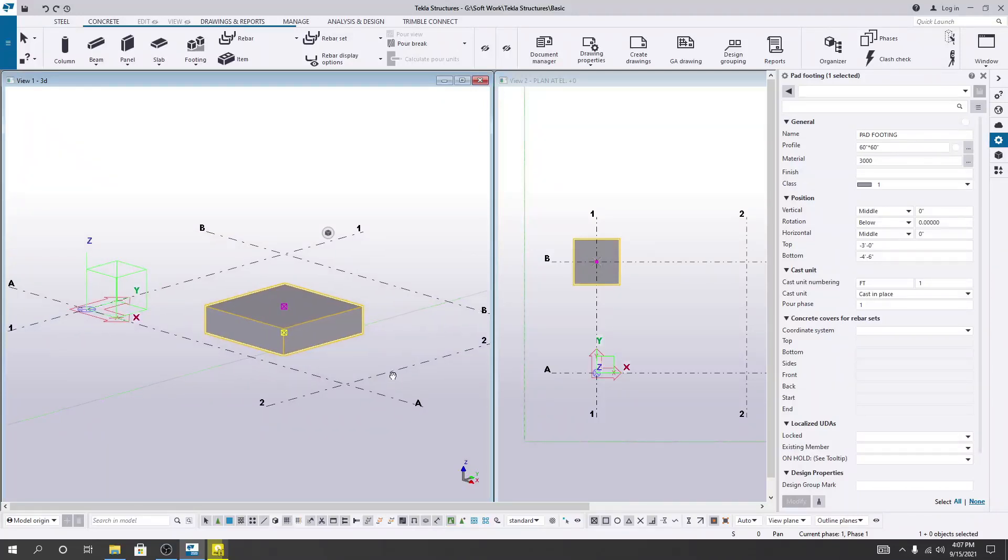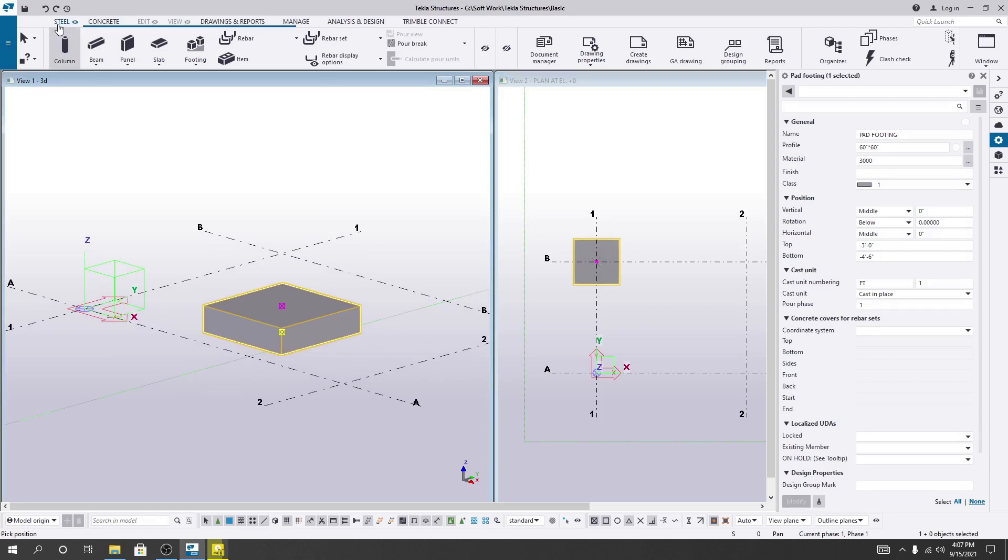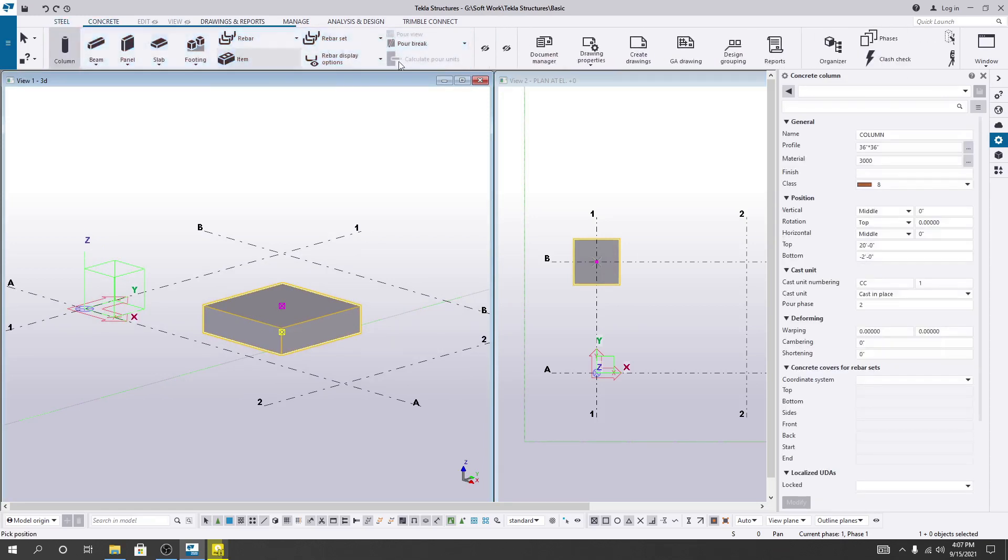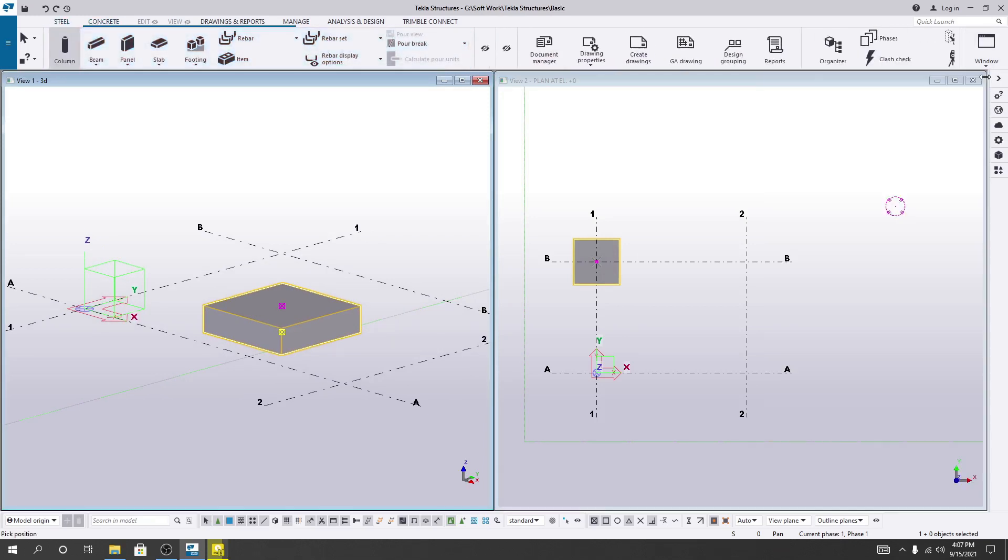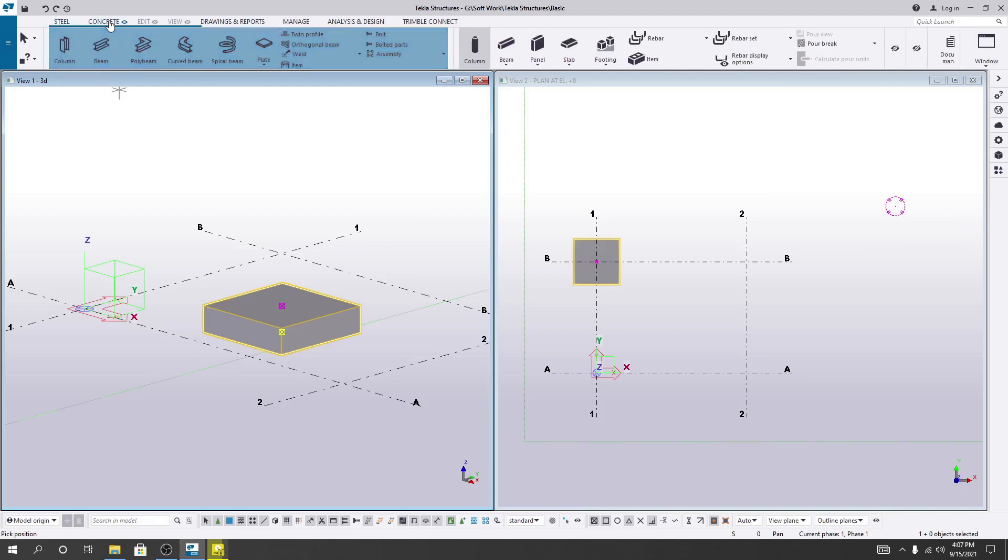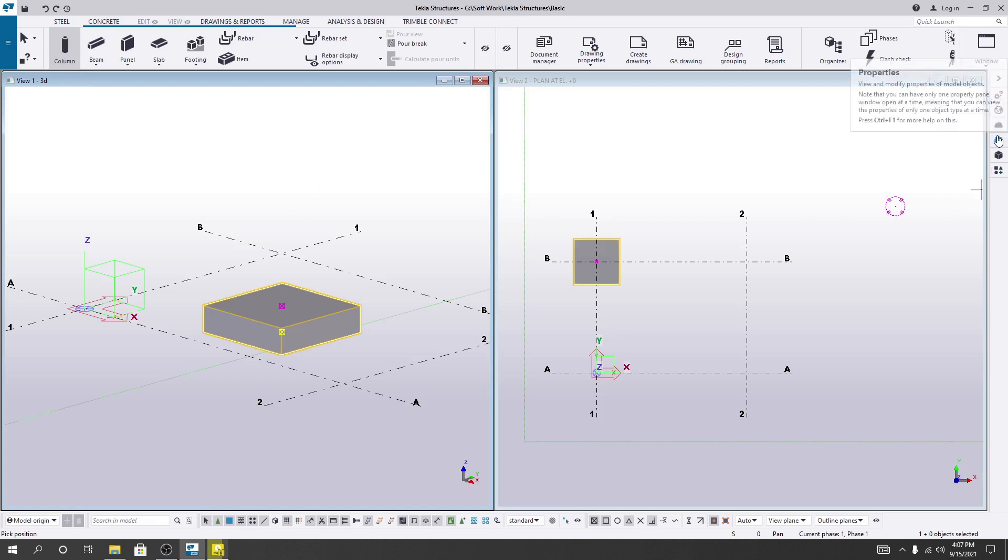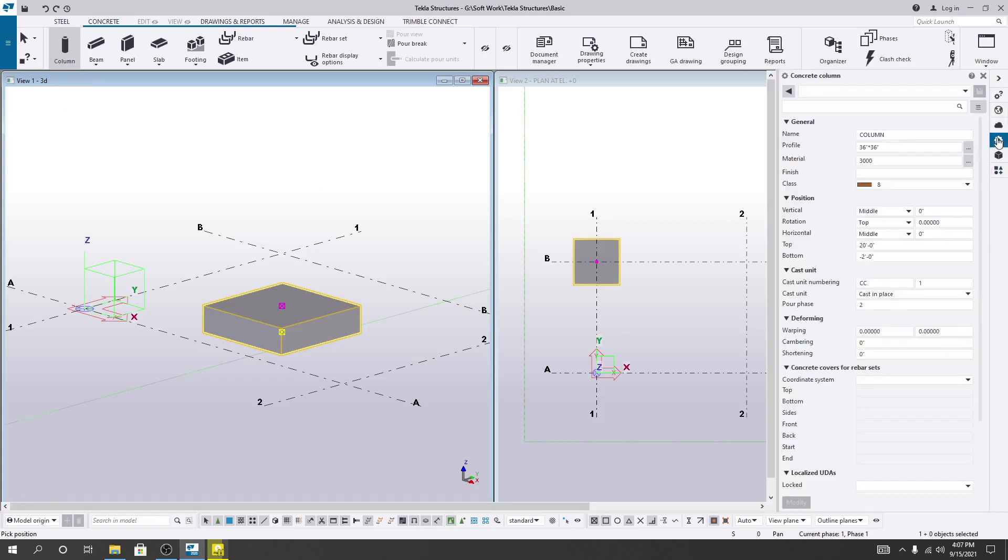To create a column, first I'll close this and go to the concrete section. Here I'll select the column option. After that I'll click here and select our column size.